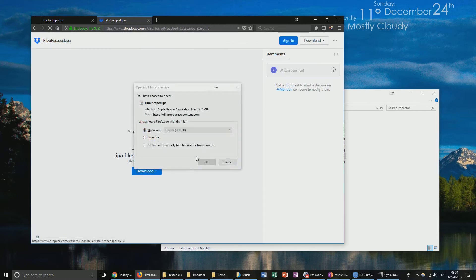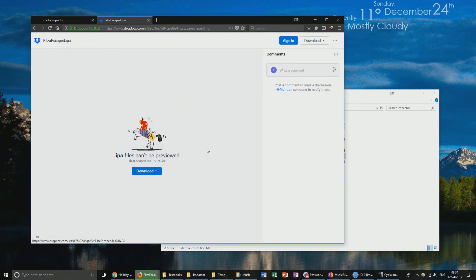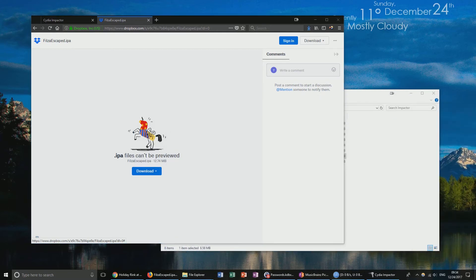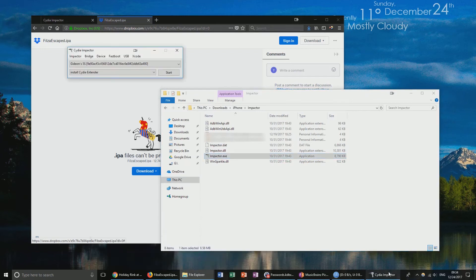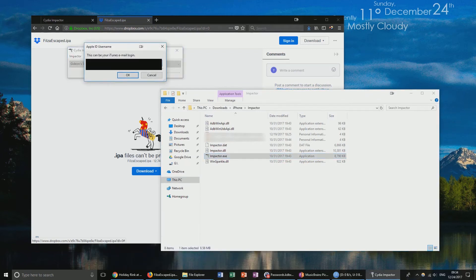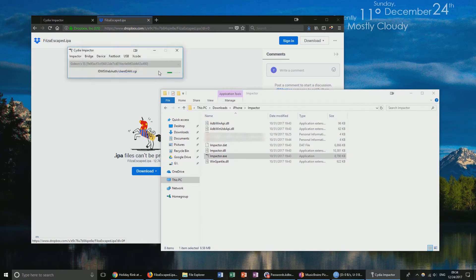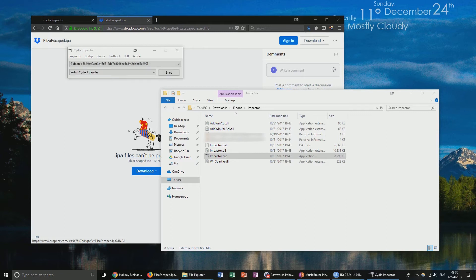Click No Thanks, then Direct Download, and Save File. We're going to go to my Downloads folder and try again with this new FilzaEscaped.ipa. Now we can see that FilzaEscaped has shown up on my iPhone.